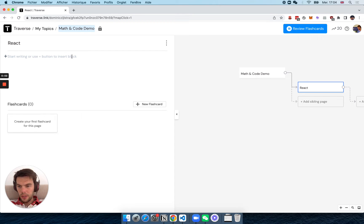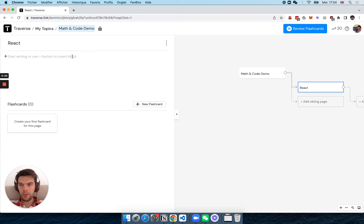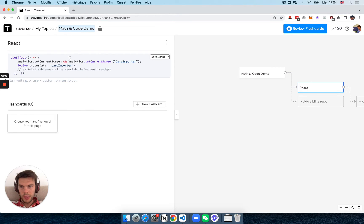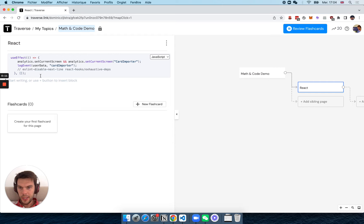So let's say I wanted to create flashcards to learn programming, for example, about React. I have this function here, which is actual code,